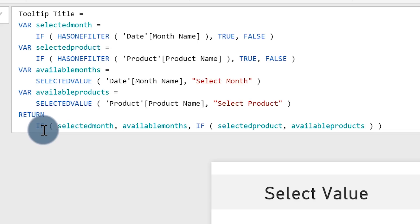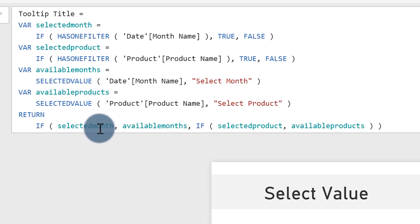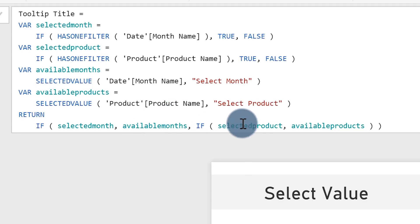I used an IF statement — Marco mentioned that using IF in a measure can be costly, but for a little bit of data it should be fine. I say: if a month is selected, show the available months; otherwise if a product is selected, show the available products.